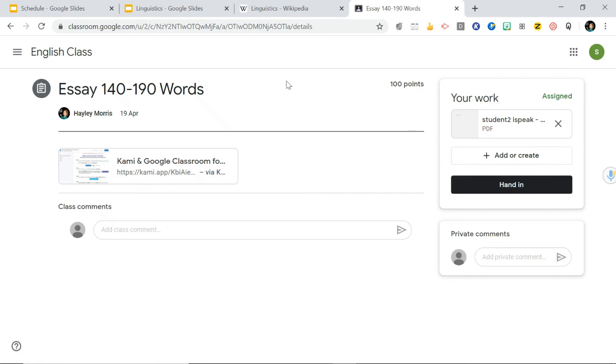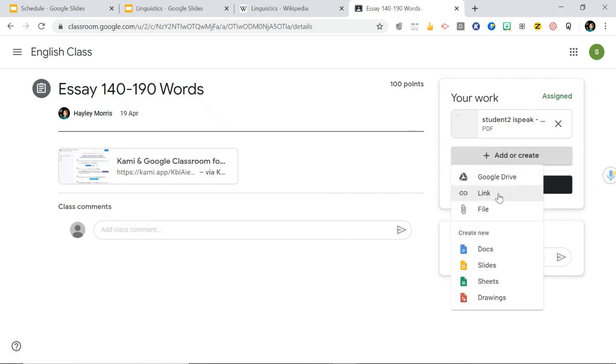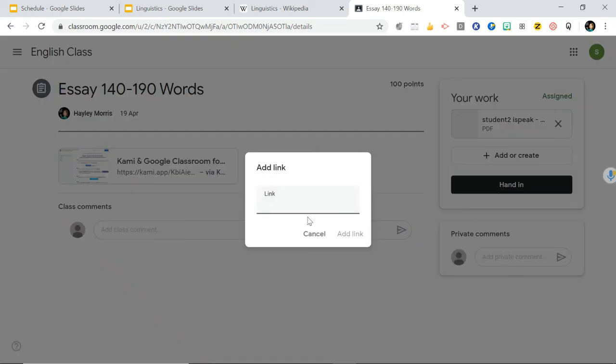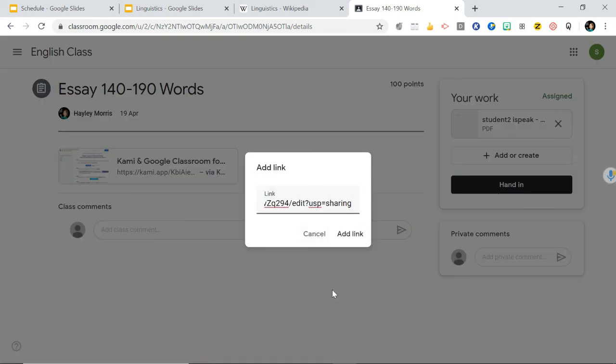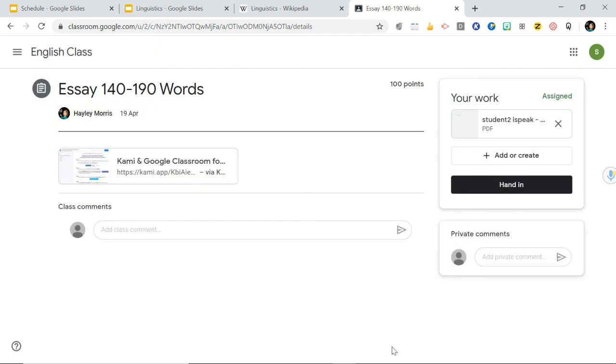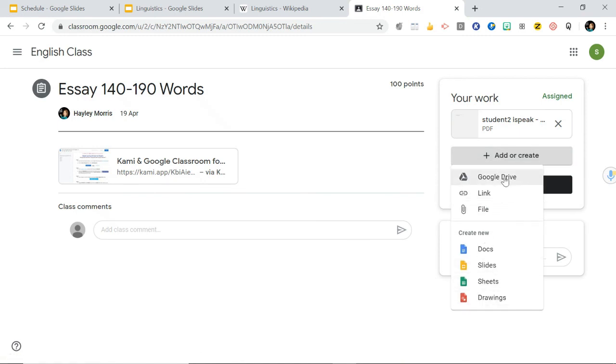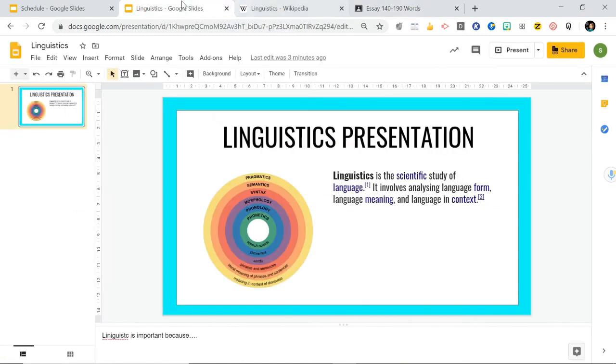Now wherever your teacher has assigned this, you can go add or create, and you can either put that link in, which we've just done there, copy and paste, or you can go add and go directly from your Google Drive.